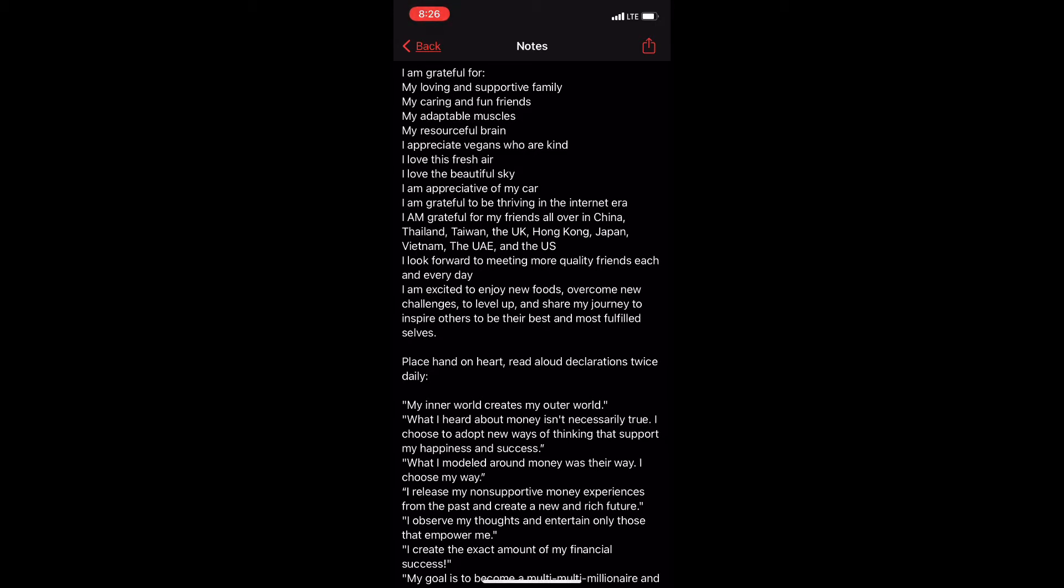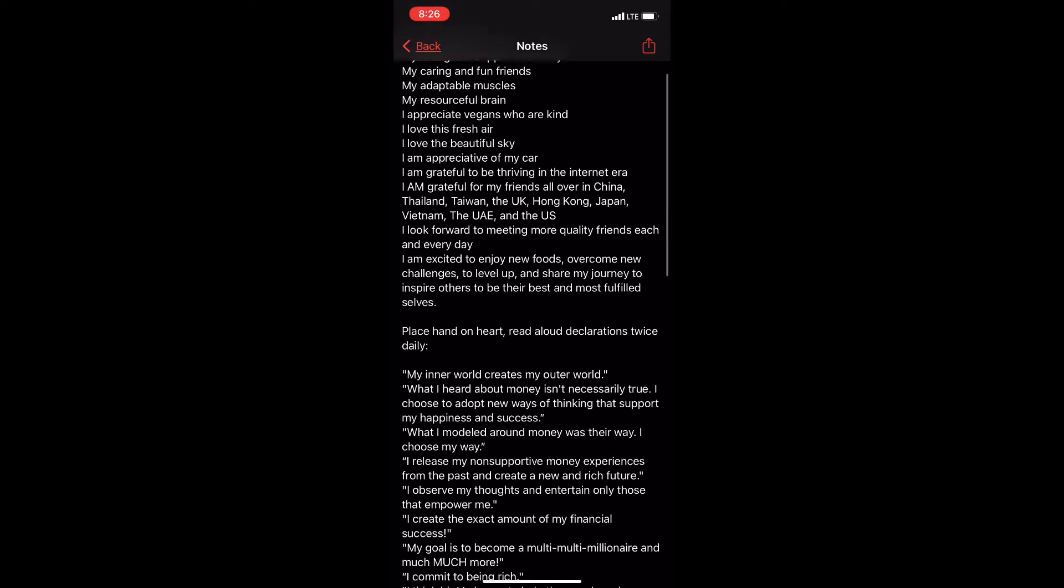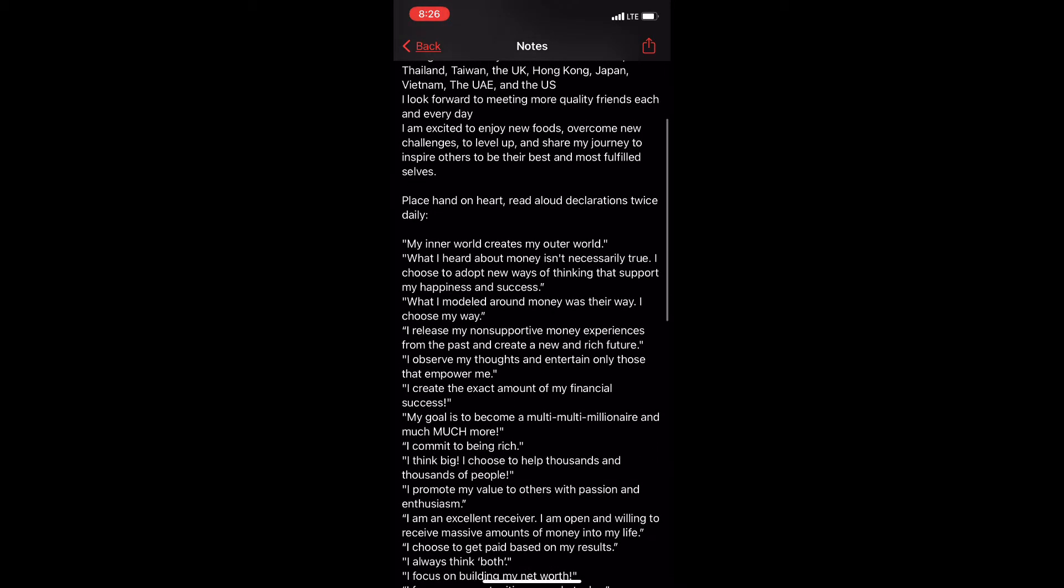I am excited to enjoy new foods, overcome new challenges, to level up and share my journey to inspire others to be their best and most fulfilled selves.